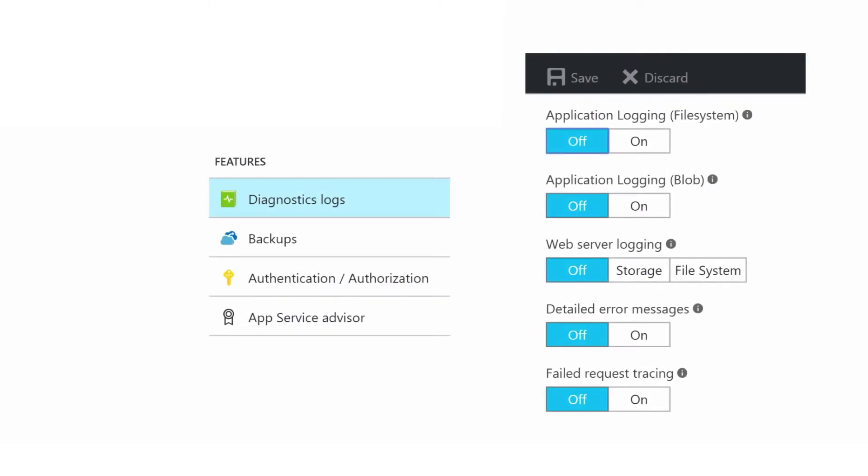If you find that your service is returning errors, you can dig a little deeper by turning on diagnostic logging. This is done through the diagnostic logs item. There are several things that you can activate which correspond to the IIS logging most web admins are familiar with.